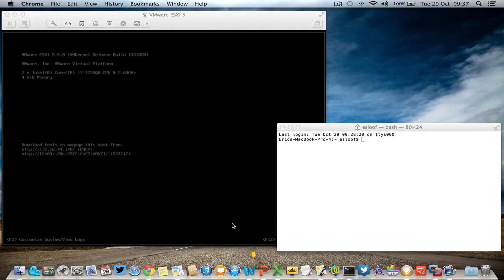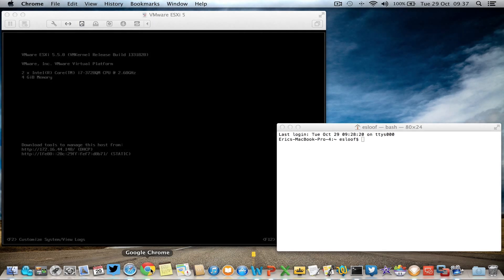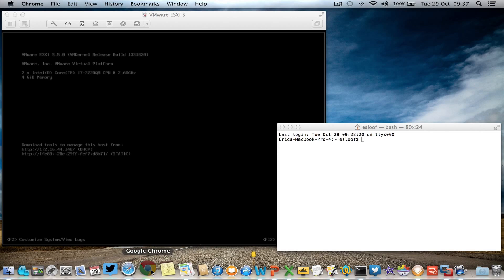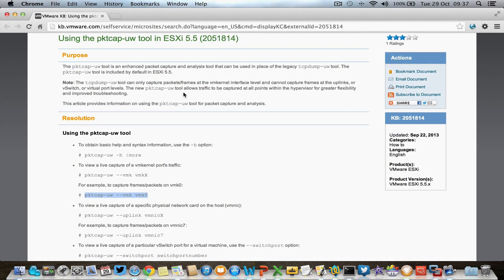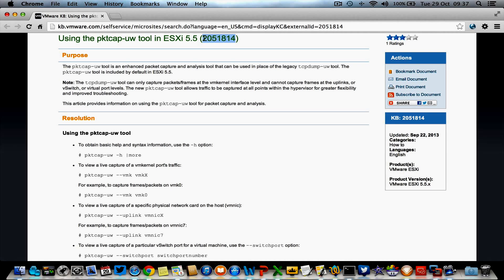It's a packet capturing utility that comes with ESXi 5.5. There's a special knowledge base article about it.